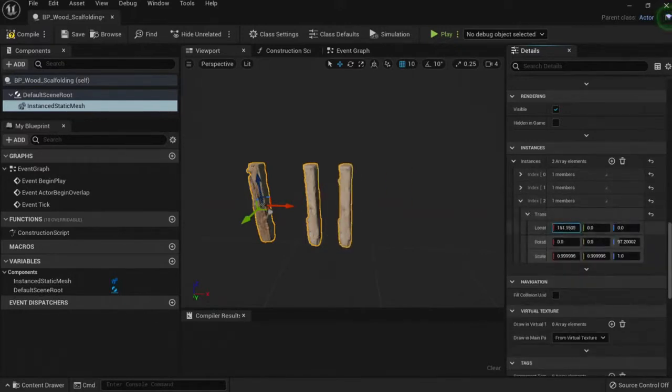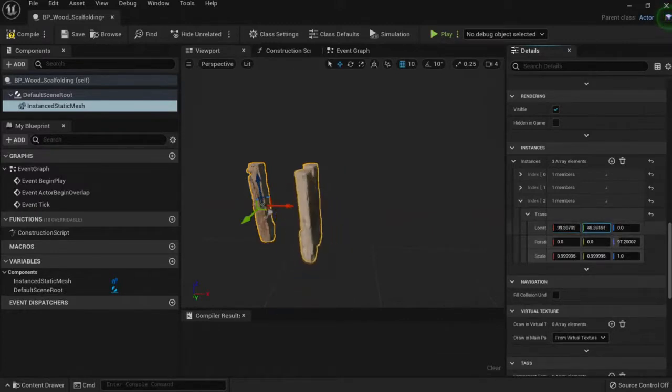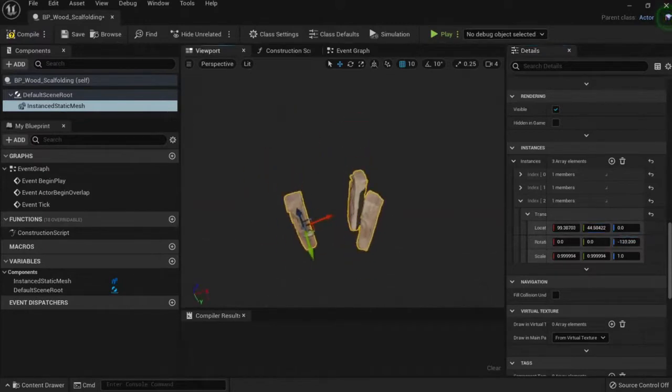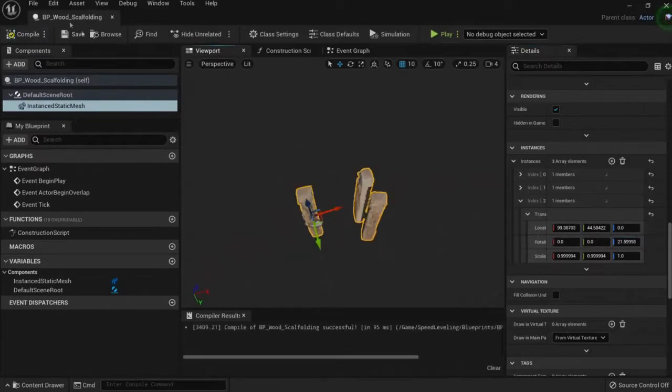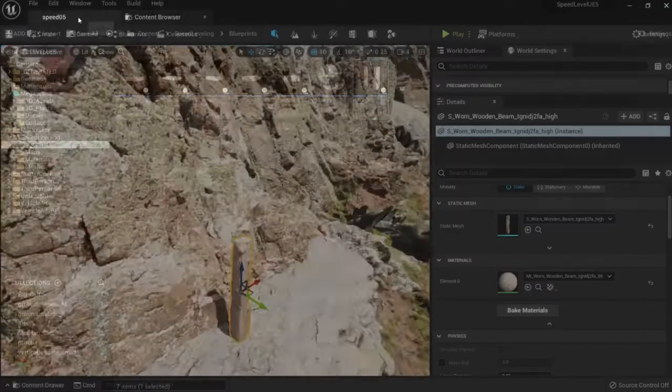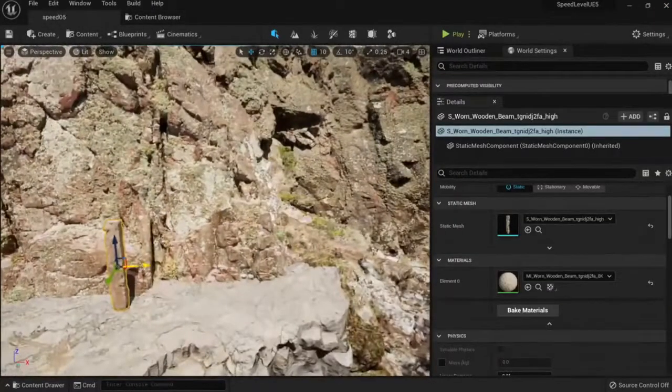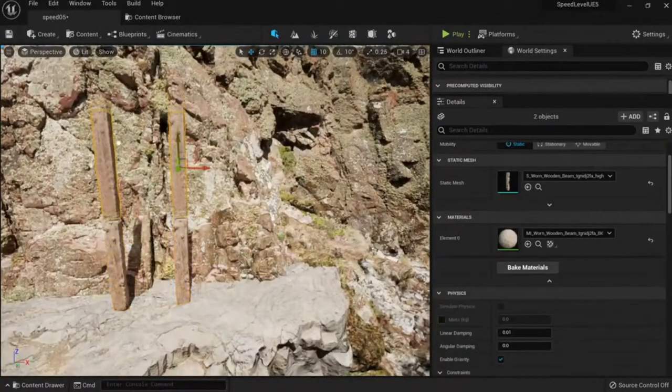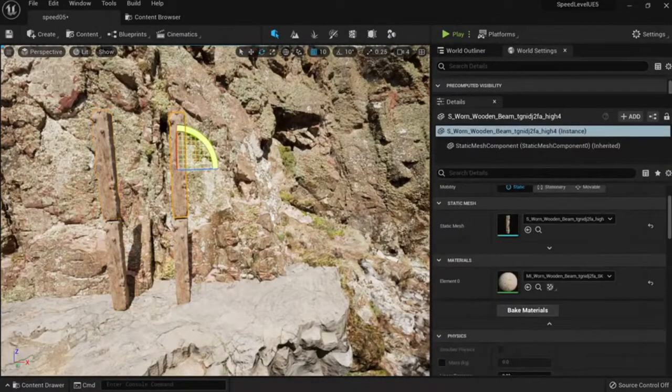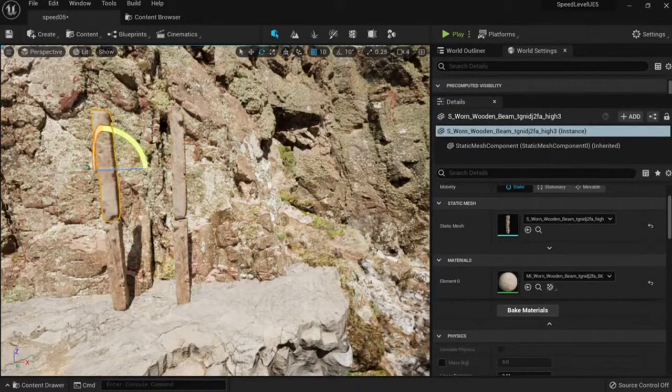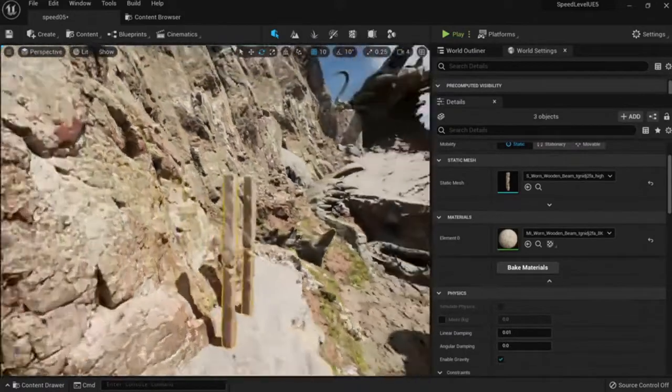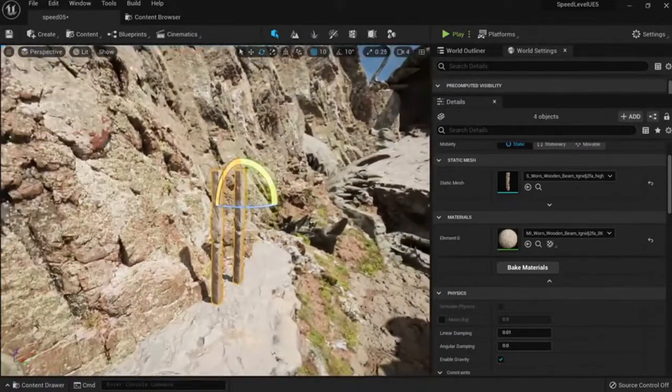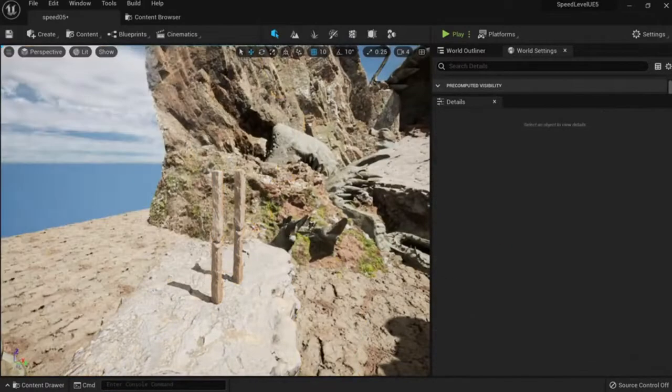I'm not going to go crazy actually, it's going to take some time doing this to create the scaffolding, so let's just do it in engine. I'm just going to duplicate this one and put it like this. Rotate a little bit. You don't want all the assets to look the same.